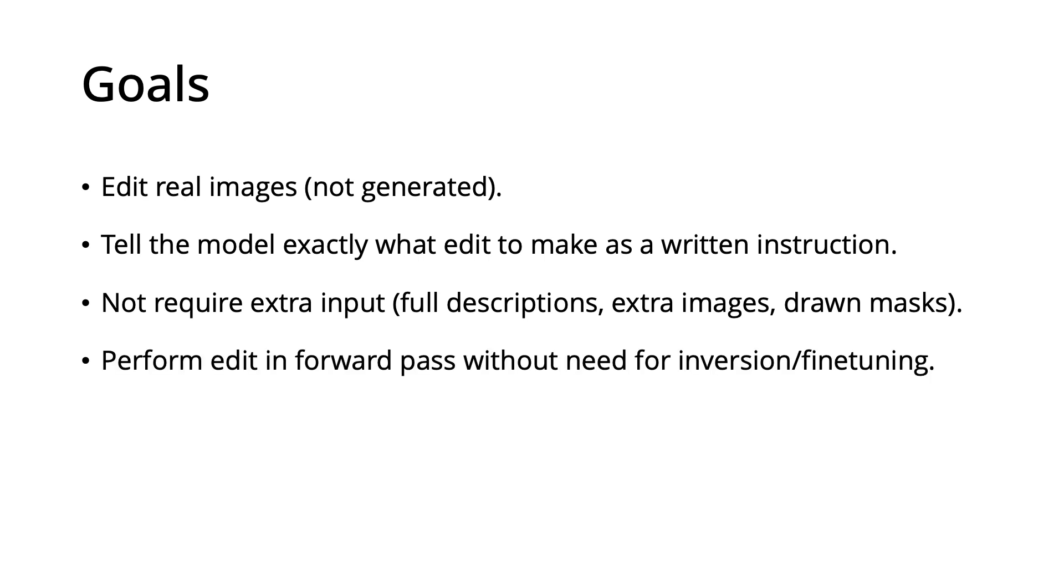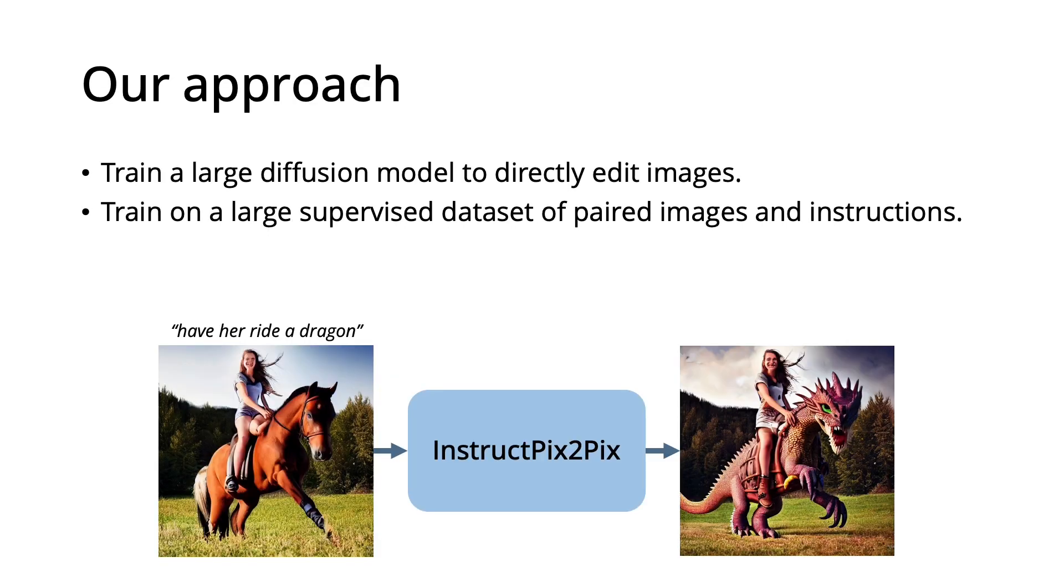And we want our model to perform the edit in the forward pass, without the need for inversion or fine-tuning, so that it's fast. Our approach is to train a large diffusion model to directly edit images, and to train it on a large supervised dataset of paired images and instructions.